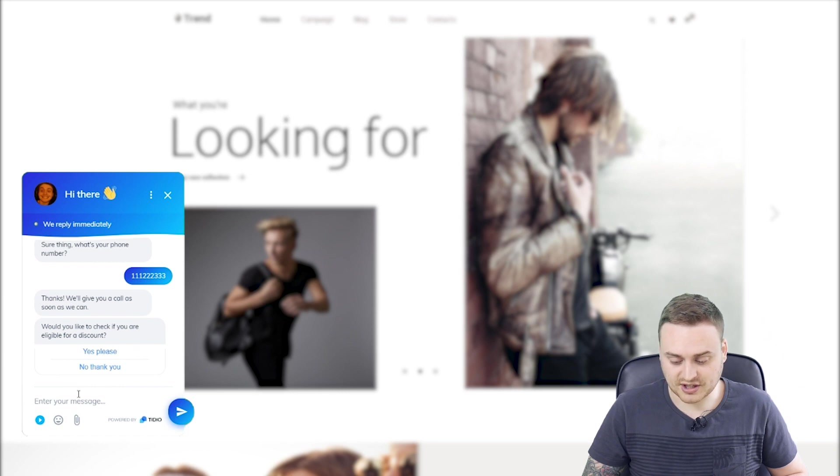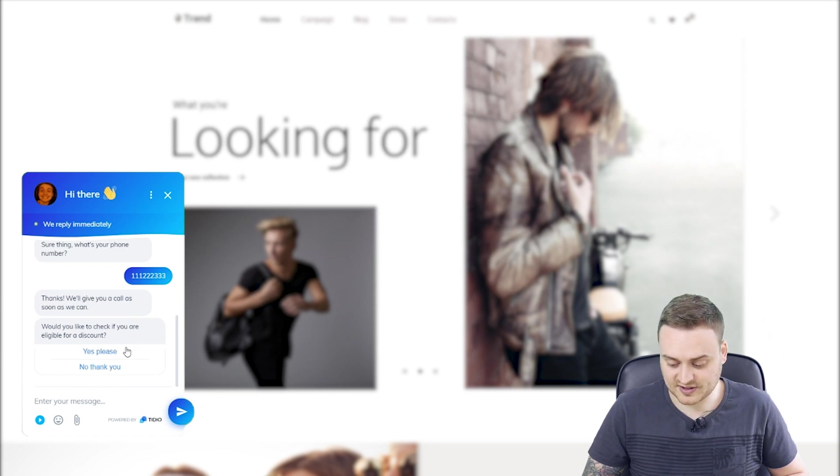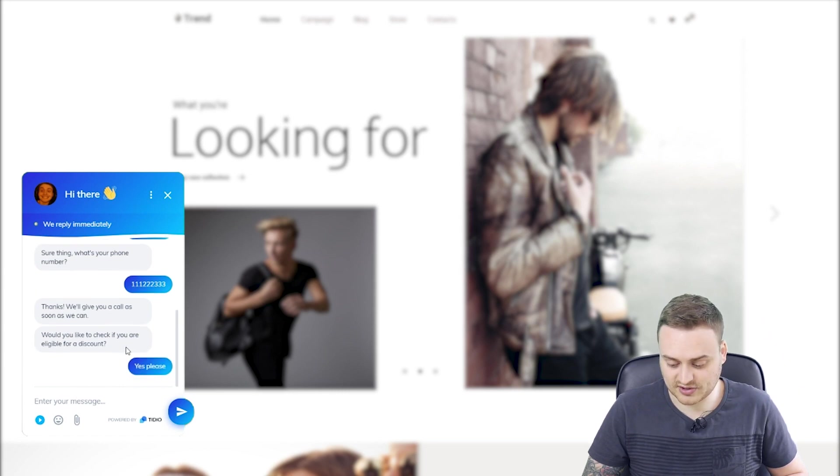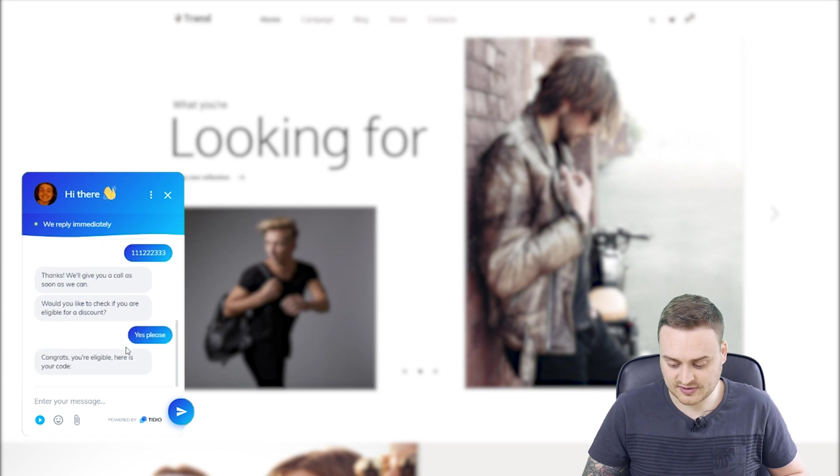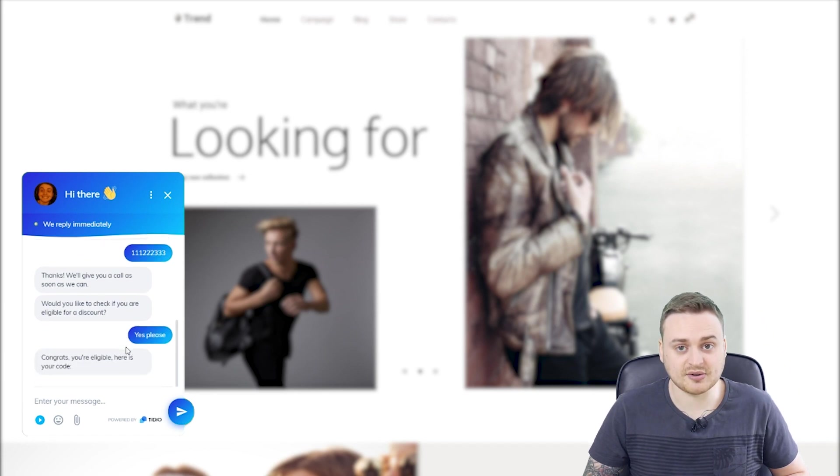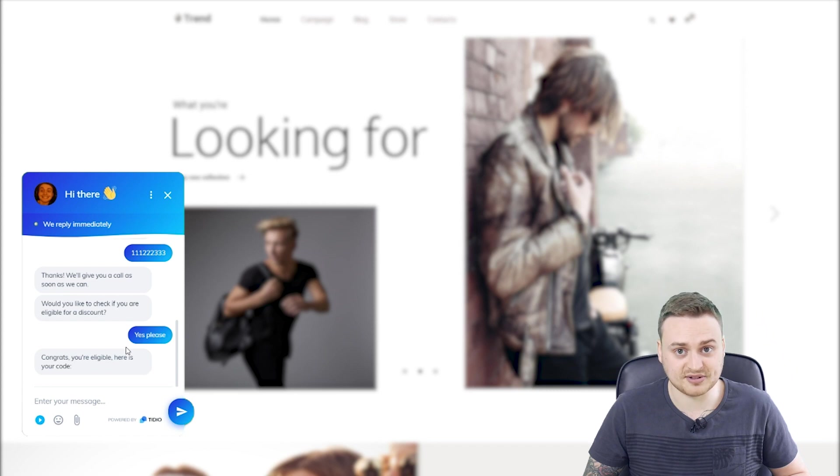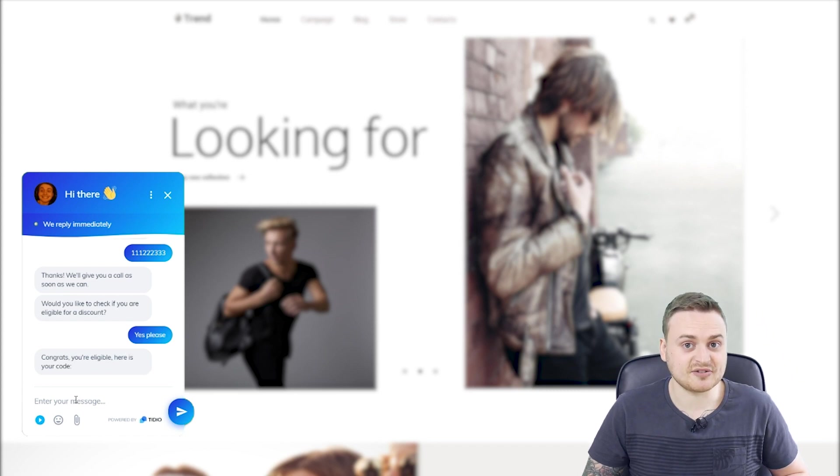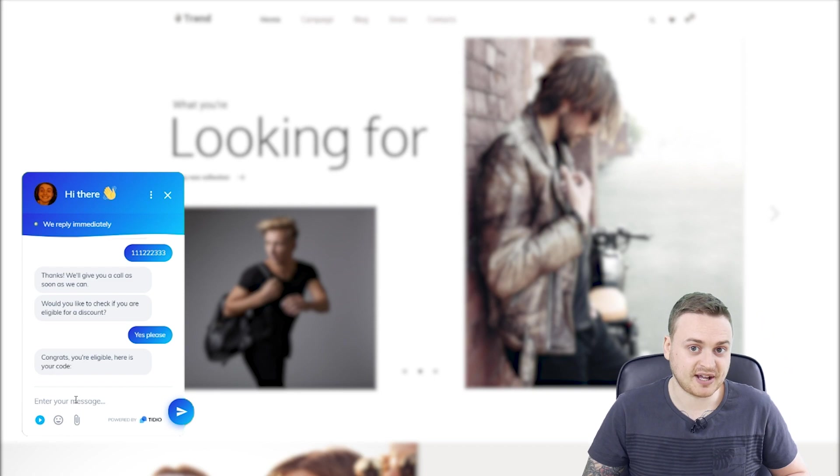Would you like to check if you're eligible for a discount? Yes, please. I would. Congrats. You're eligible. Here's your code. So I've obviously been recognized as a returning visitor. So I'm really glad that's working as expected. Let's head on back to the panel.